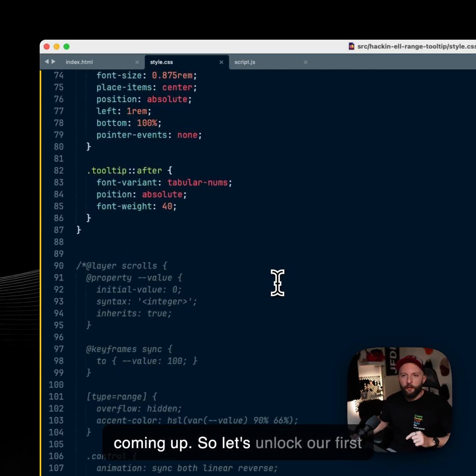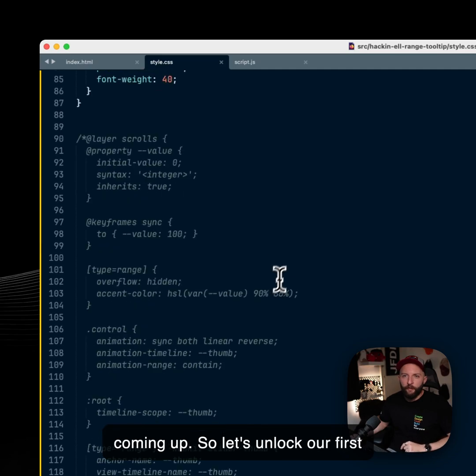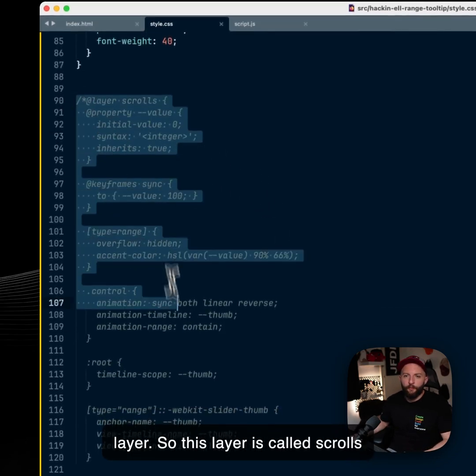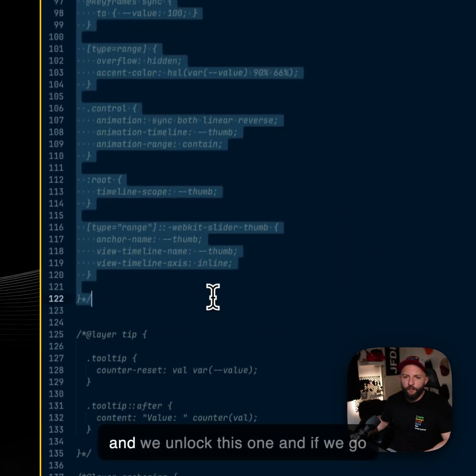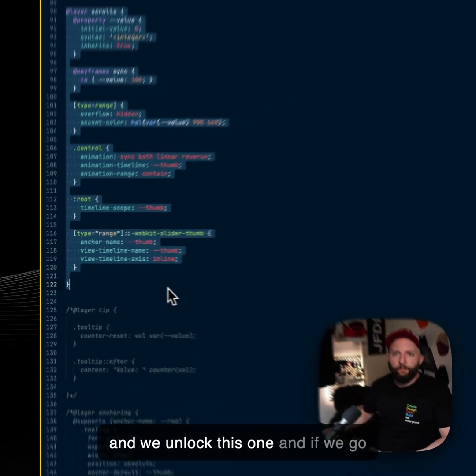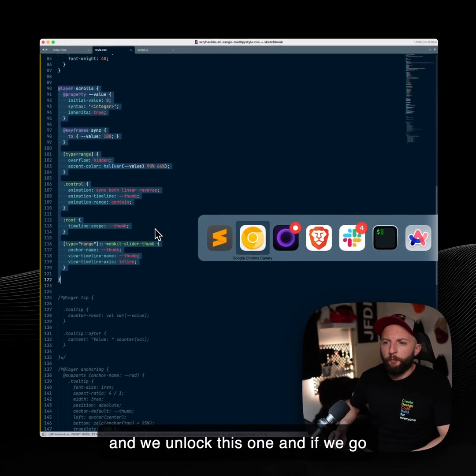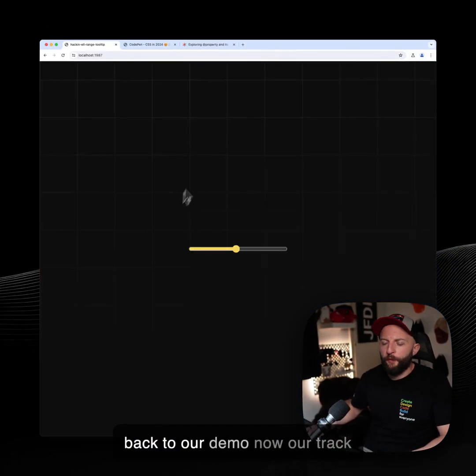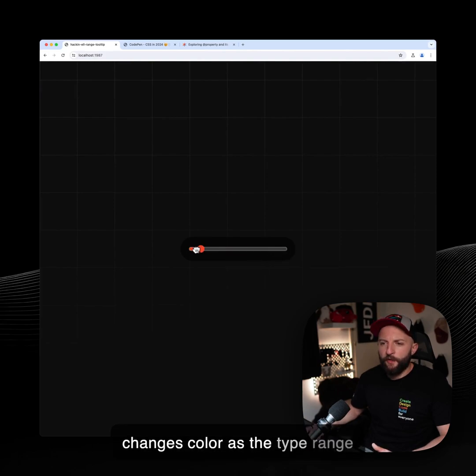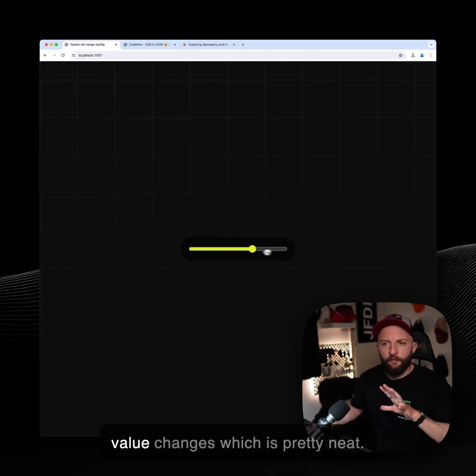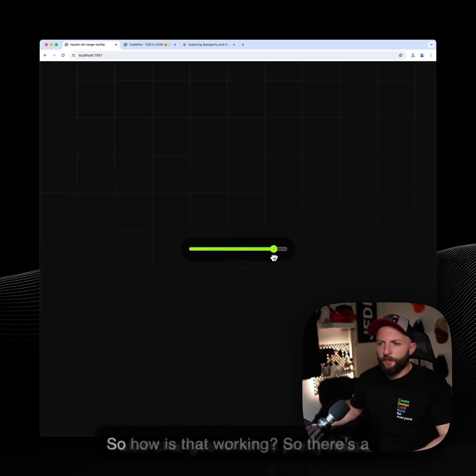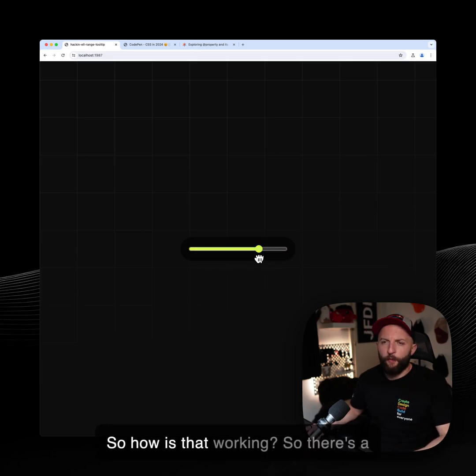So let's unlock our first layer. This layer is called scrolls and we unlock this one. And if we go back to our demo, now our track changes color as the type range value changes, which is pretty neat. So how is that working?